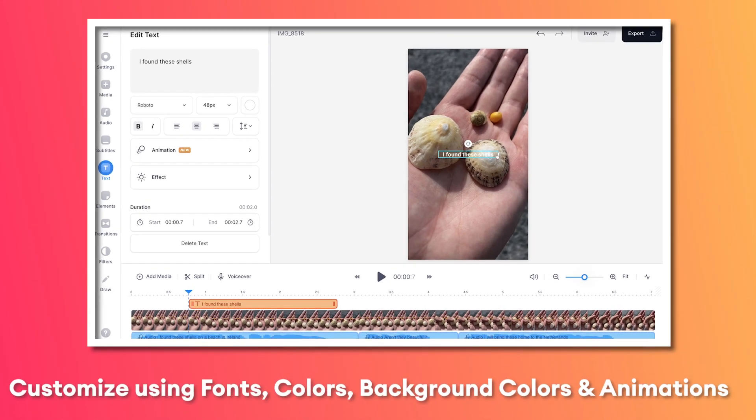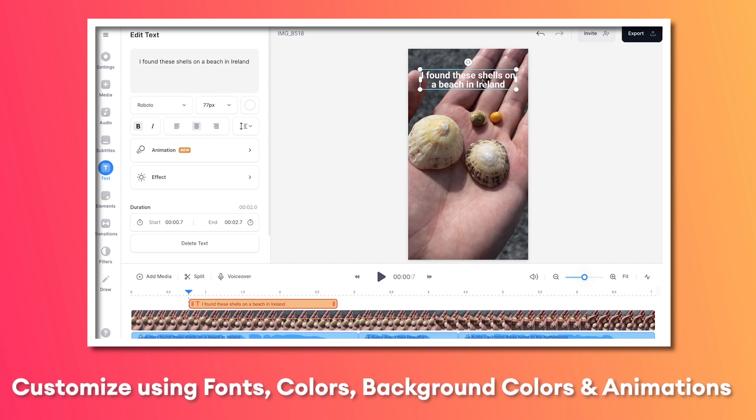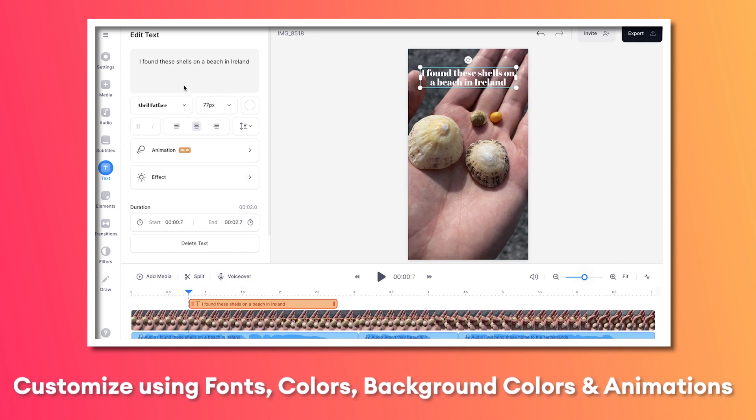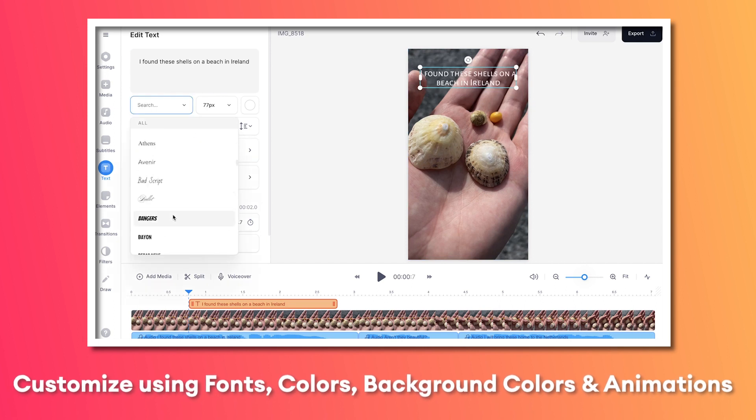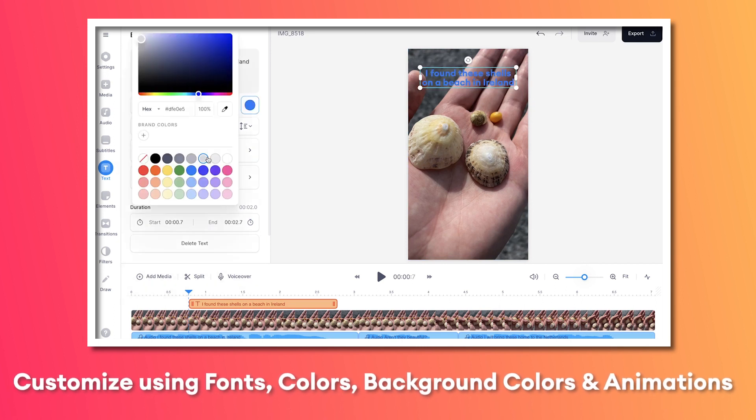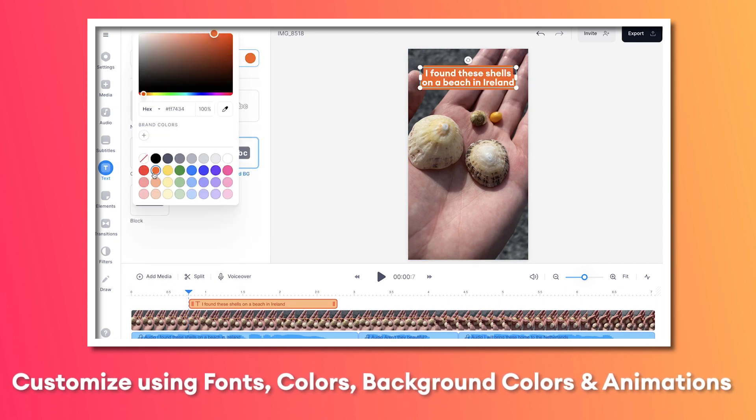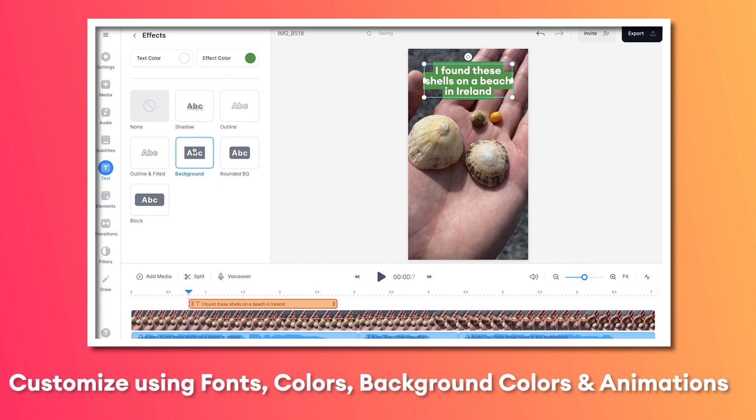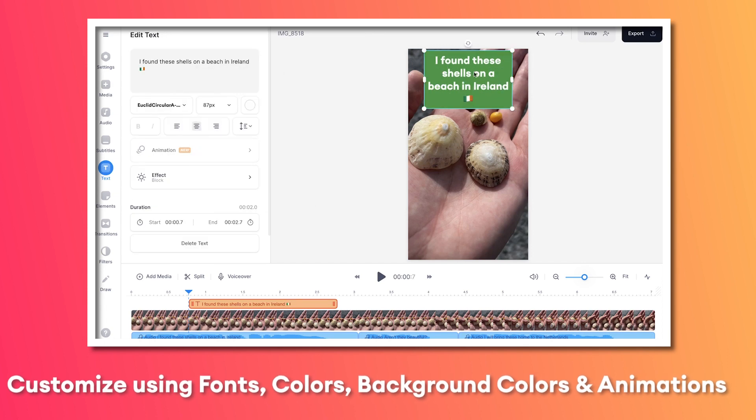And from here, you can easily edit your text. You can change the font, the sizing, color, background color. You can even add an animation, whatever you prefer.